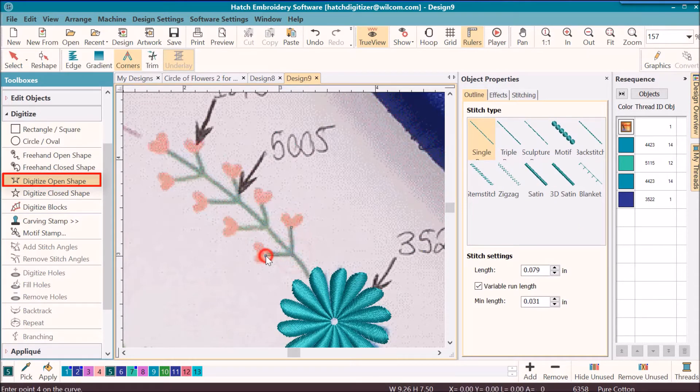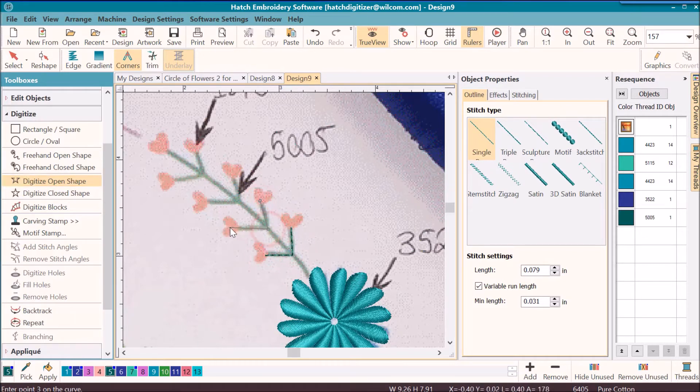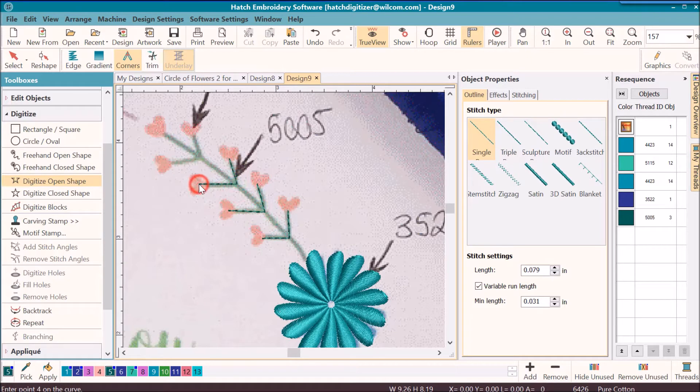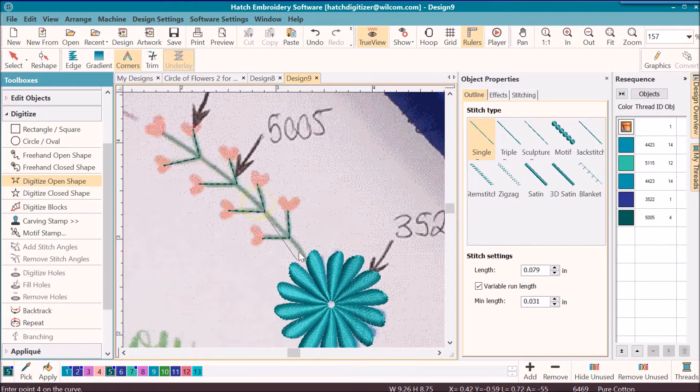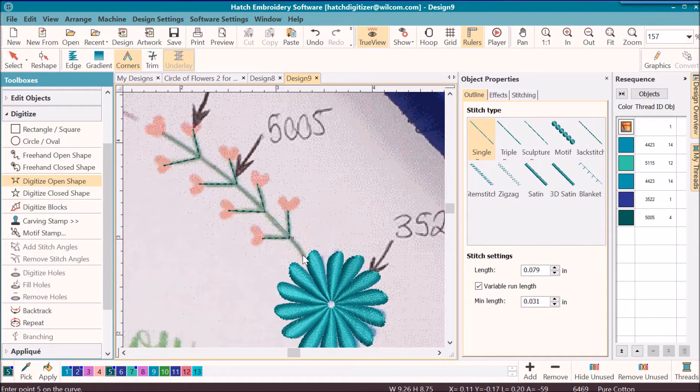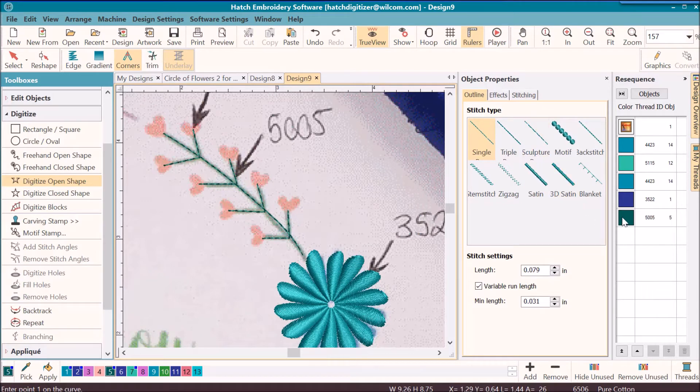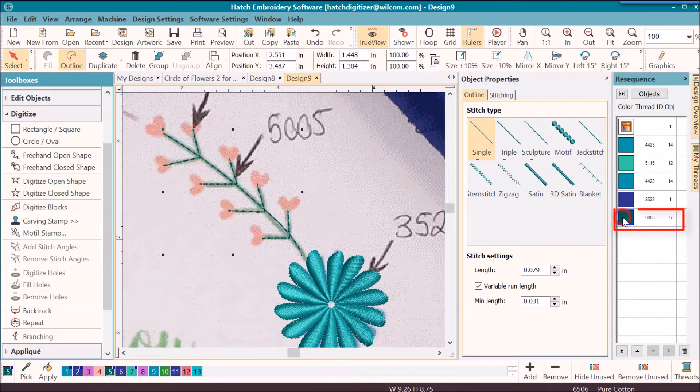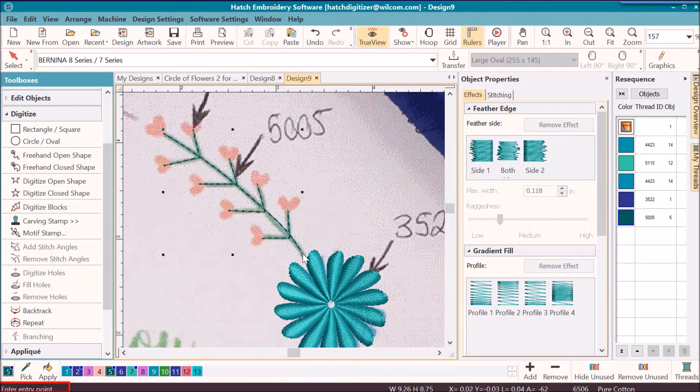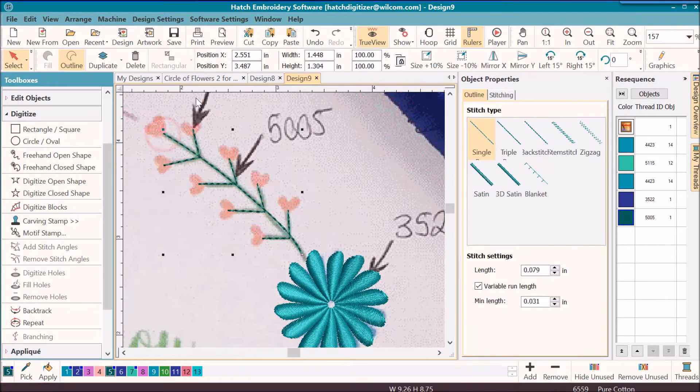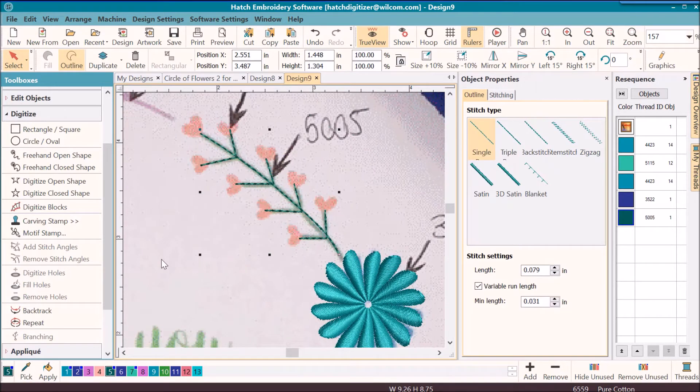I'm using left mouse click on all of these, now I'm using some right mouse clicks. You can tell the difference by listening to the sound of my mouse. Once this is done, then I'm going to select that color and then I'm going to click on branching down in my status bar. It will tell me to enter my entry point and then it tells me to enter my exit point, and it has organized it so that there are no jump stitches.